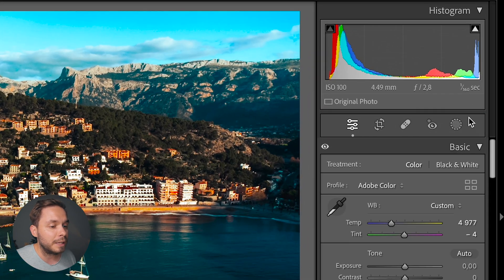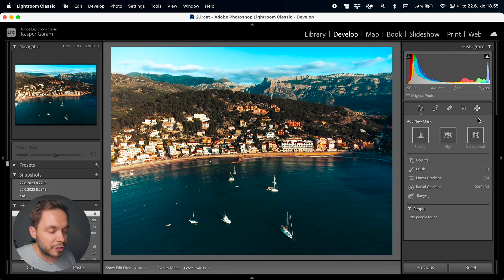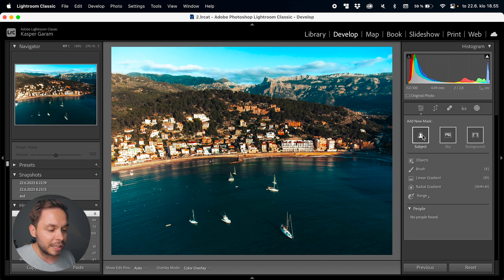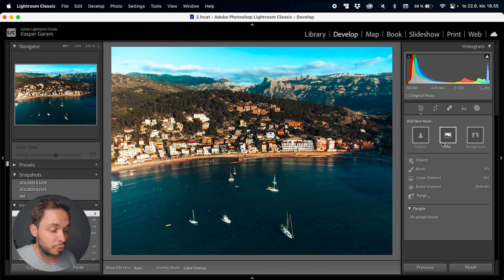To open the masking panel, you have to click on the masking icon in the top toolbar. In here you have all the different ways you can create a mask. And if you have a clear subject, you can try if Lightroom can automatically detect your subject, or you can create a mask with any of the different tools.